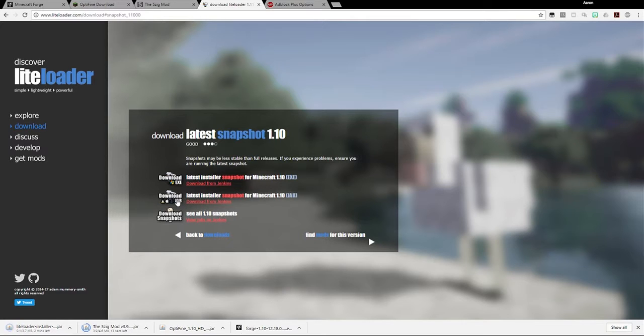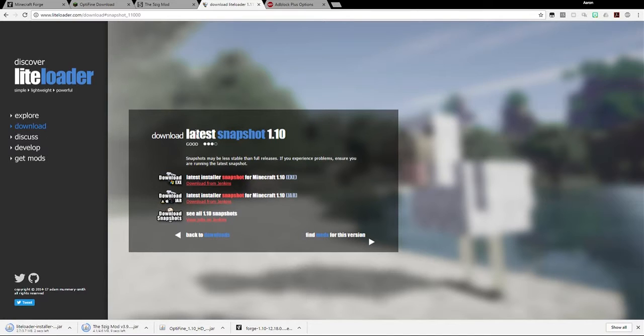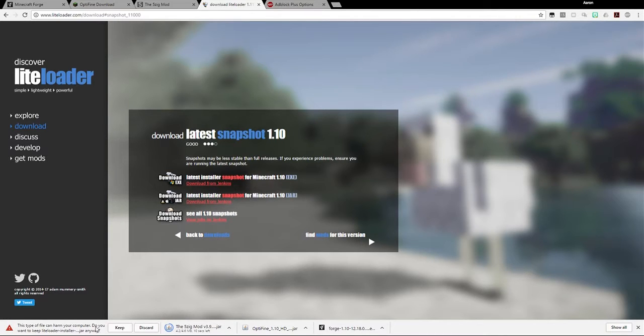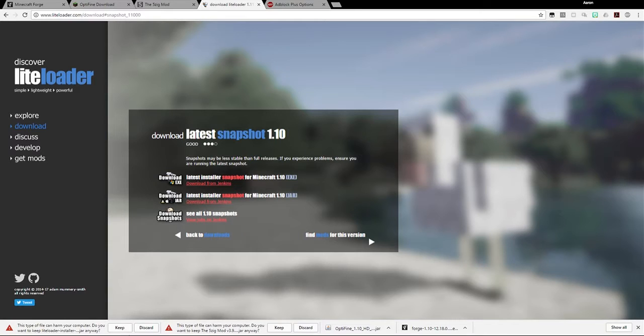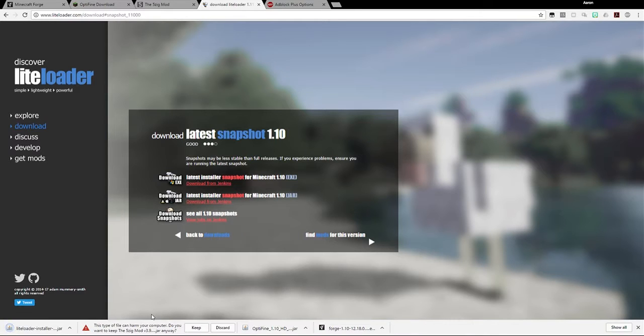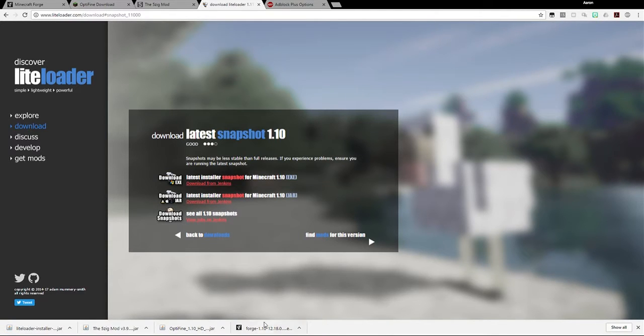So I'm going to click that here, and it just starts downloading. There's no ads on this site, at least not that I know of. So it just downloads right away. You still might get that message that says this file can harm your computer. Do you want to keep it? Just make sure that it says Lightloader, Installer, and then something else, and then .jar. As long as it says that, then it's the right file. You can hit keep on there, and then we have all the files downloaded that we need.